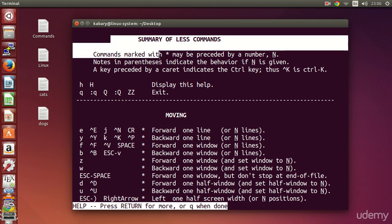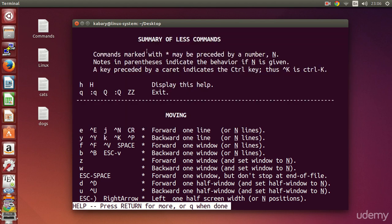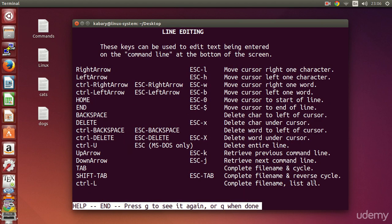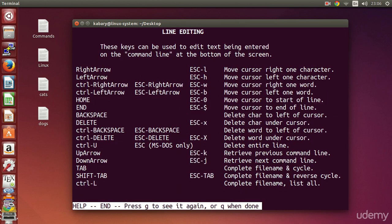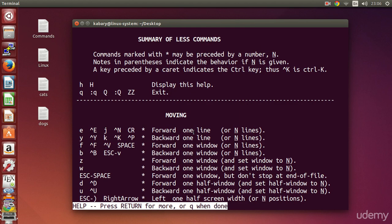Right now I am at the beginning of my help page. If I want to go to the end of this page, I can press uppercase G — this will take me to the end of the text file. If I press lowercase g, this will take me back to the beginning of the file. So uppercase G goes to the end, and lowercase g goes to the beginning.